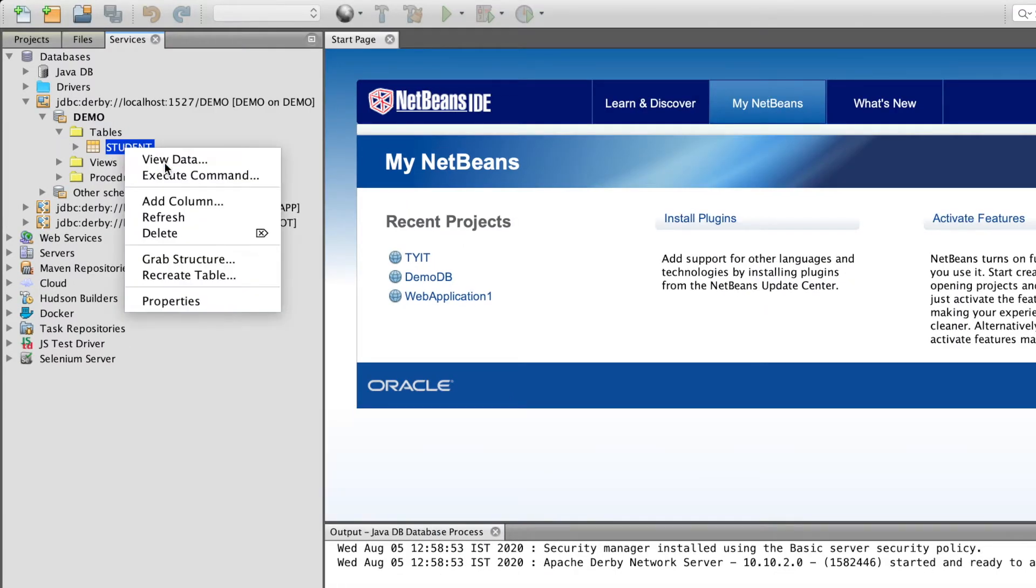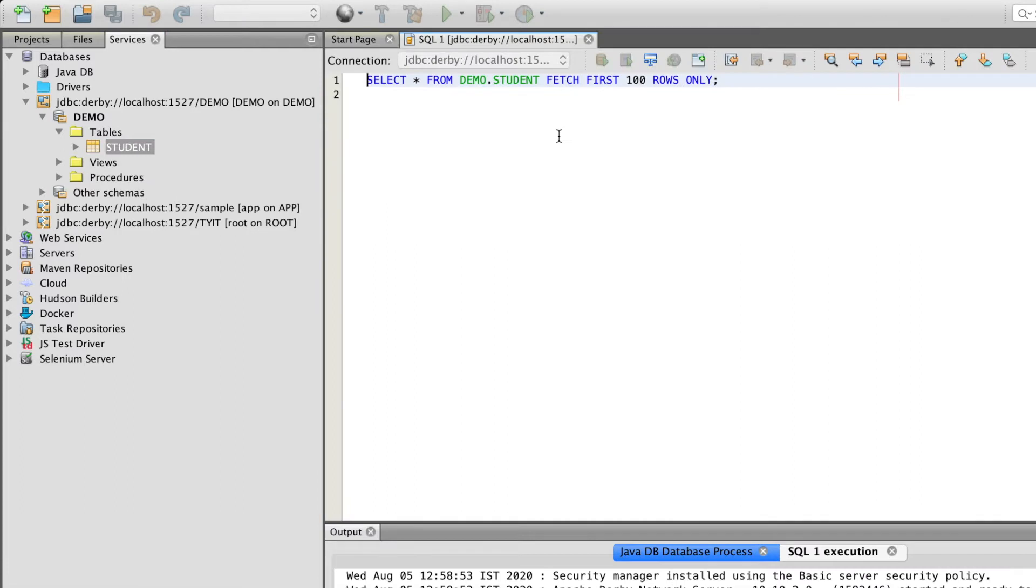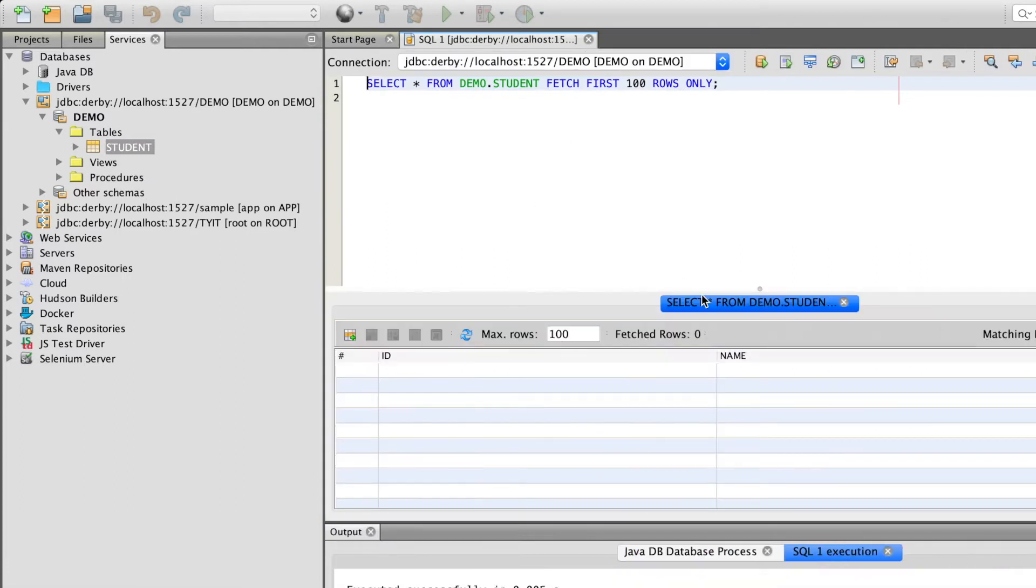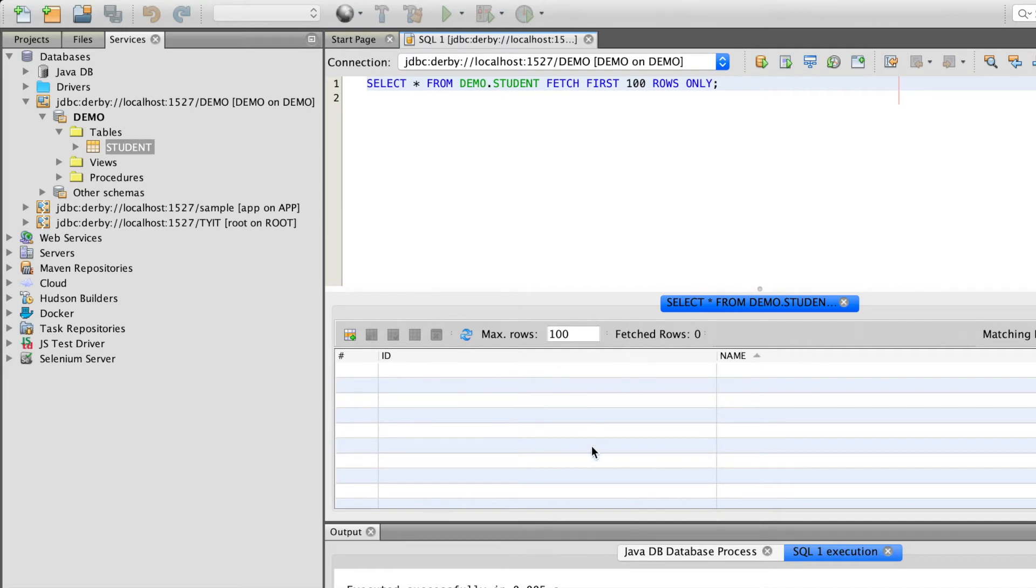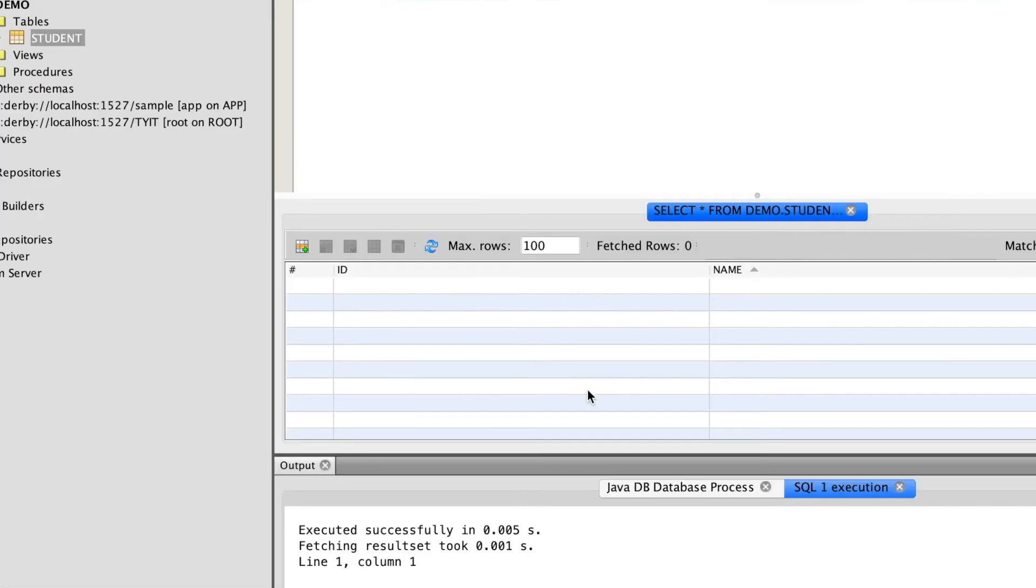Right click, view data. You will get a view of your new table which has been created. First one is ID column and the second one is name. As the table is blank because we have not entered any data here,